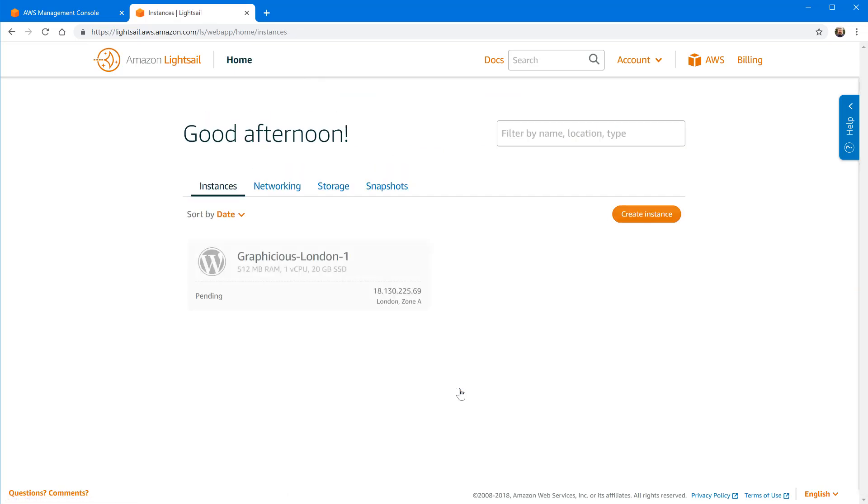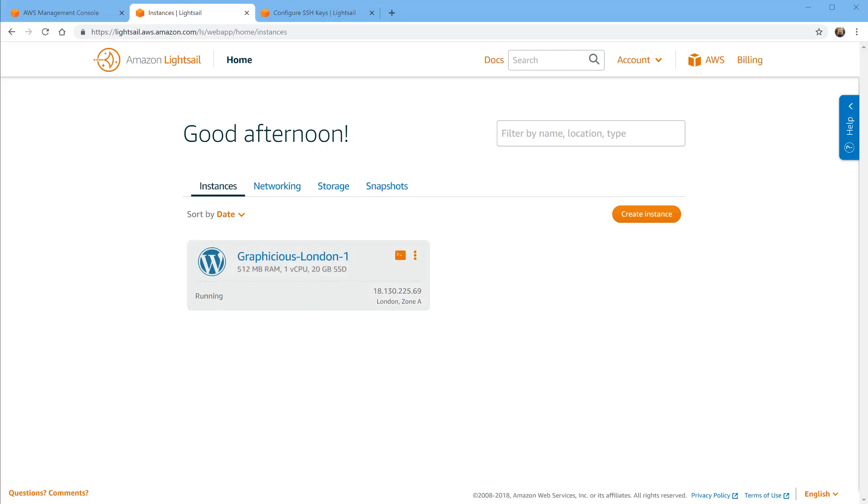Typically this takes like two or three minutes. I have never seen it take longer so I will be right back after it's finished. Now it's back, the instance has been set up, it took like a minute.